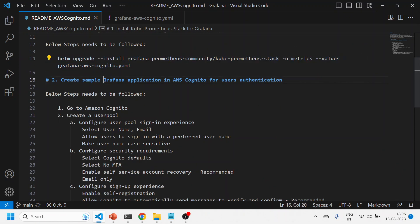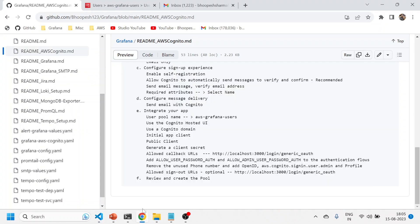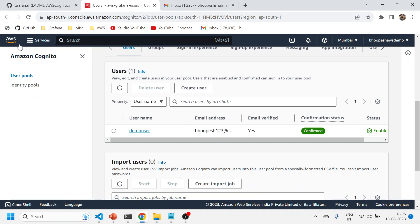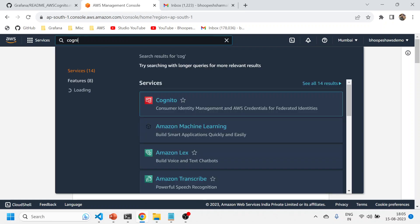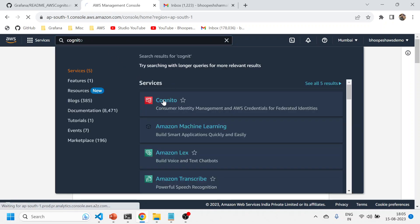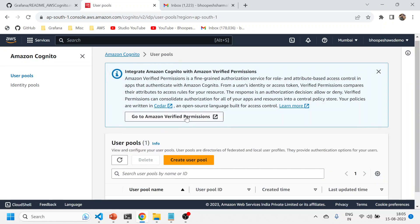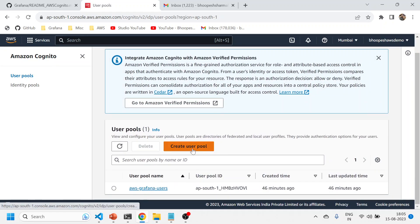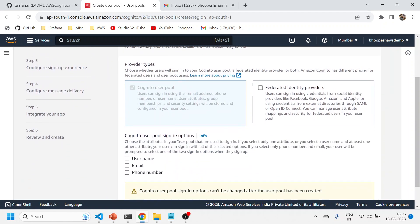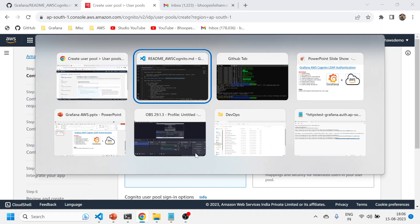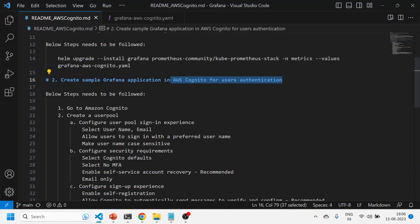While that is running, let's look at the second step — this is a very important step: how to create the Grafana application in AWS Cognito for user authentication. I'll come to my AWS home page, search Cognito, click on it, and then create a user pool. Let me quickly show you how to do it. You click 'Create user pool' and follow the documentation.